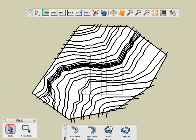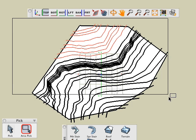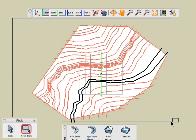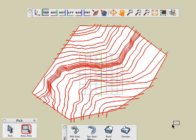To select the contour lines we could pick each of them individually. Because the pick order in this case is insignificant, we can area pick the contours. Here's how it's done. And all the contour lines are now selected.